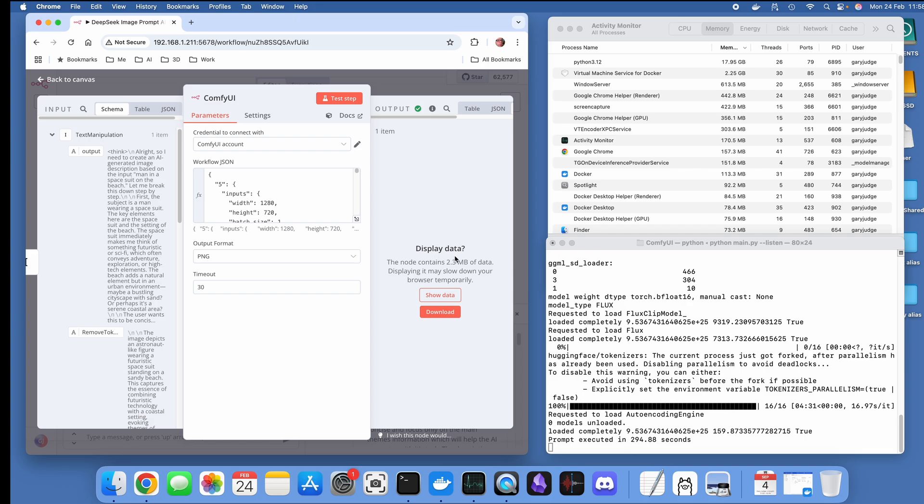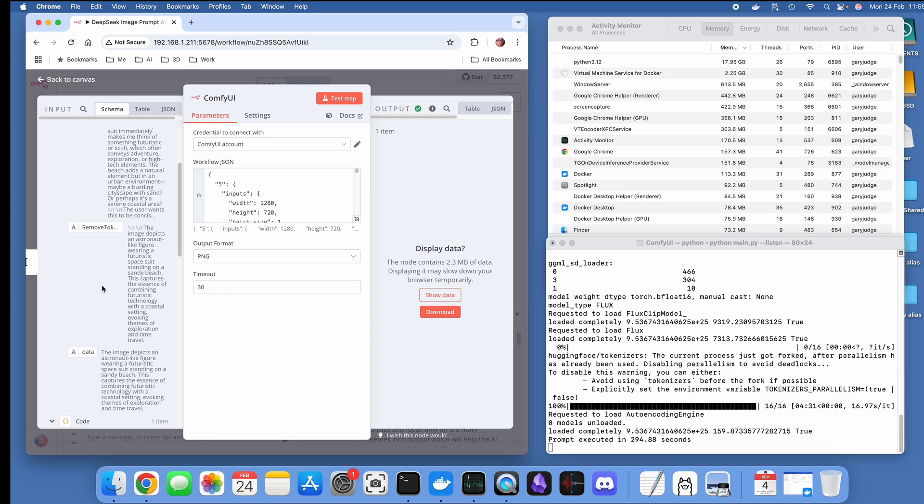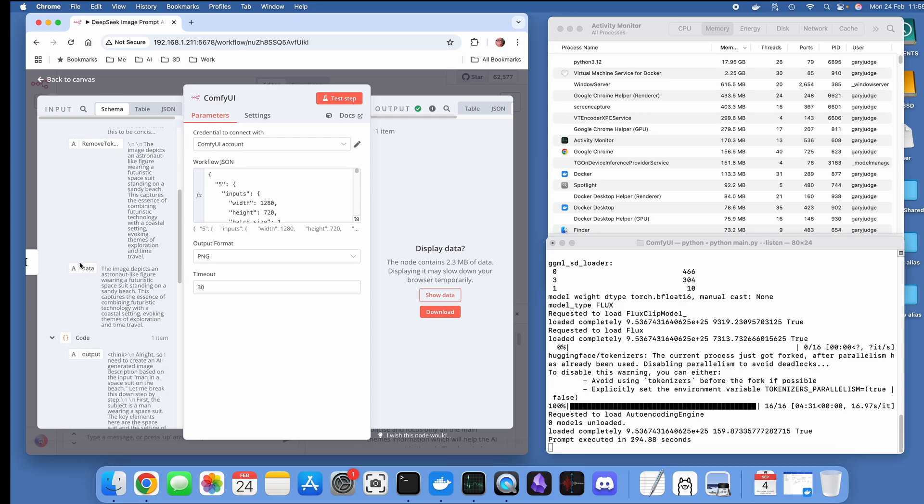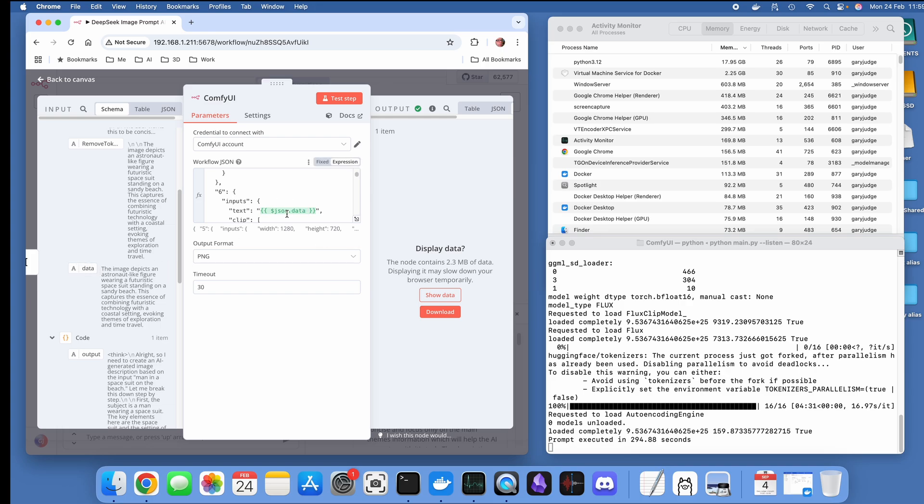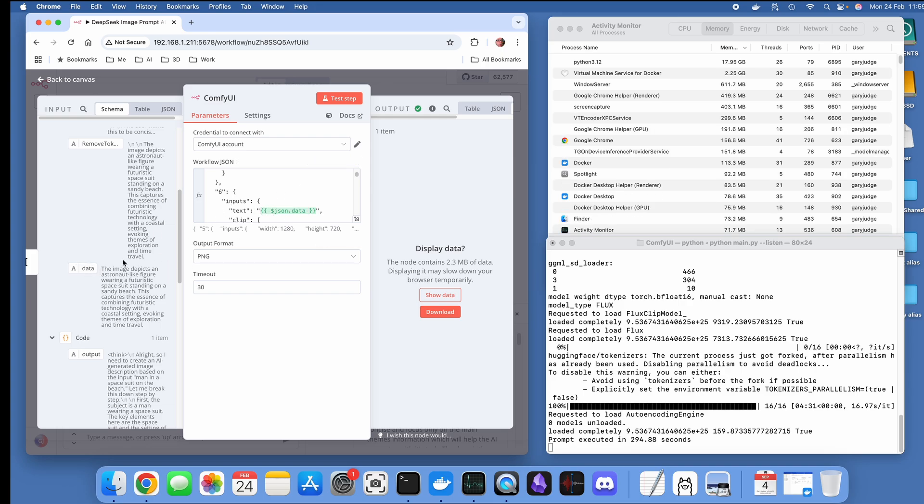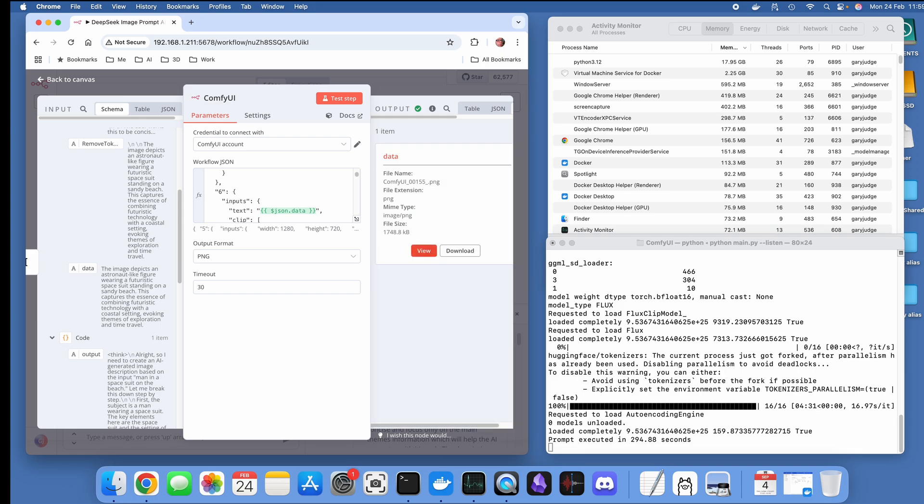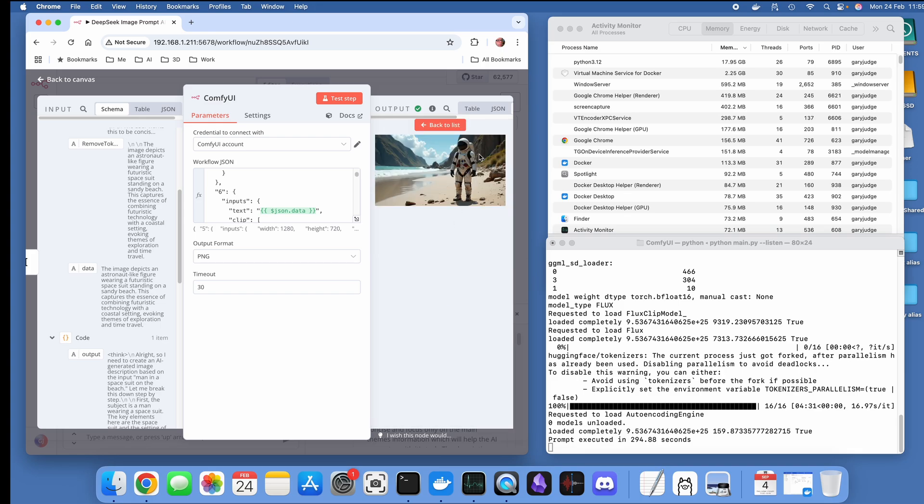I'm going to open up the ComfyUI node so we can see the text manipulation data. The data that has formed the prompt is: the image depicts an astronaut-like figure wearing a futuristic space suit. This is what it's come out with.